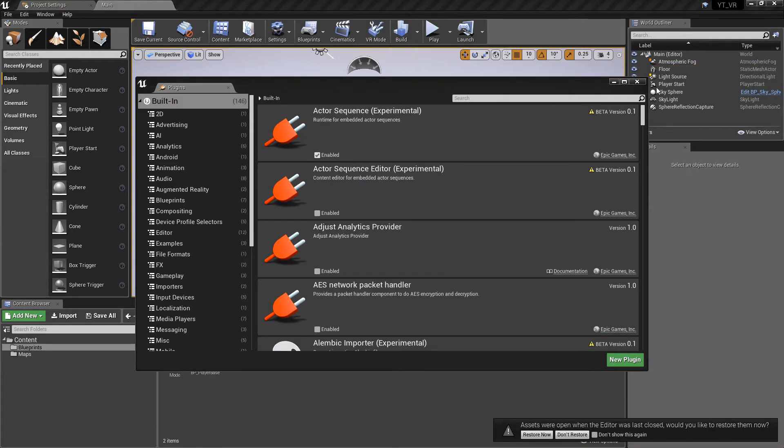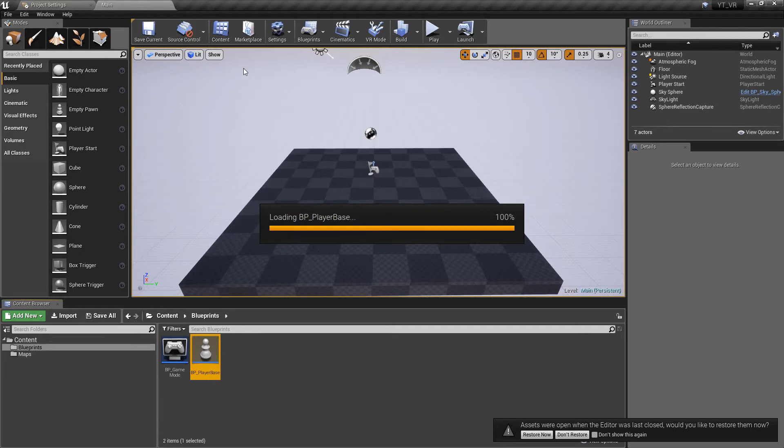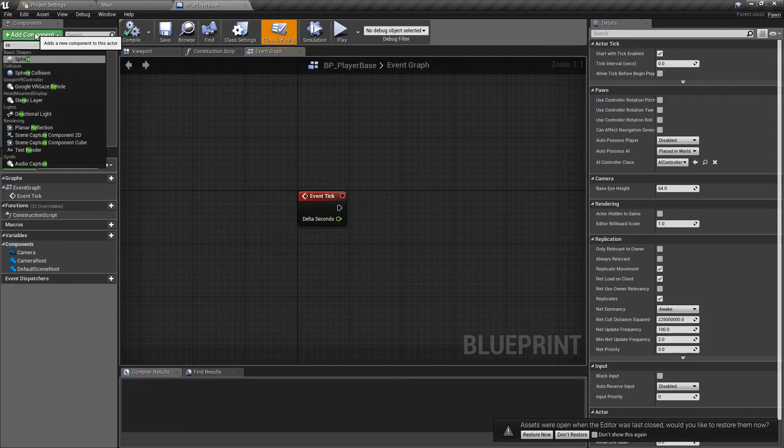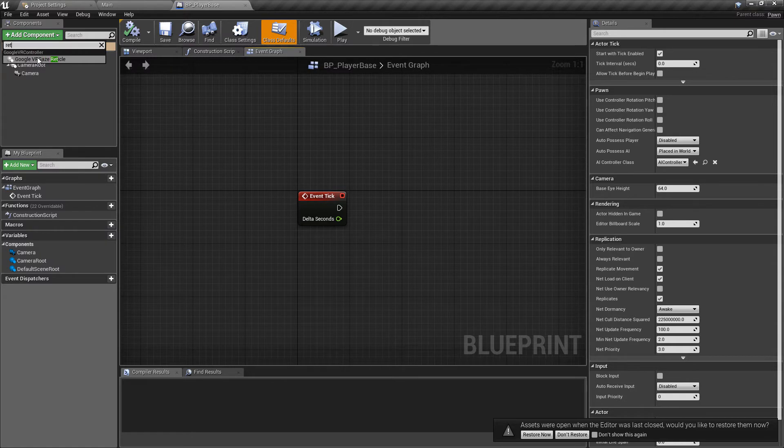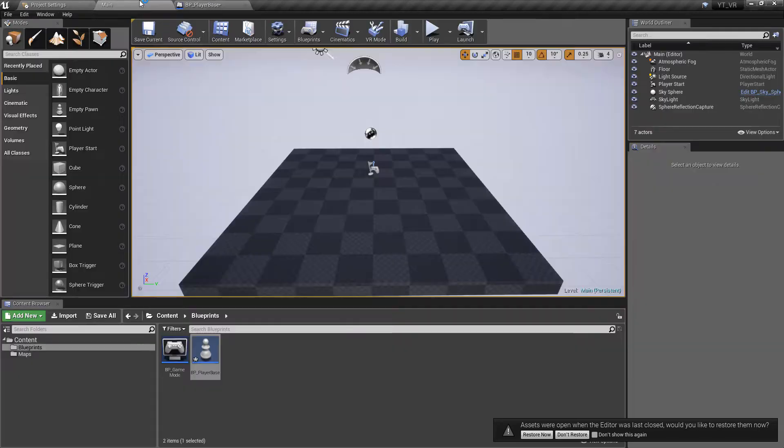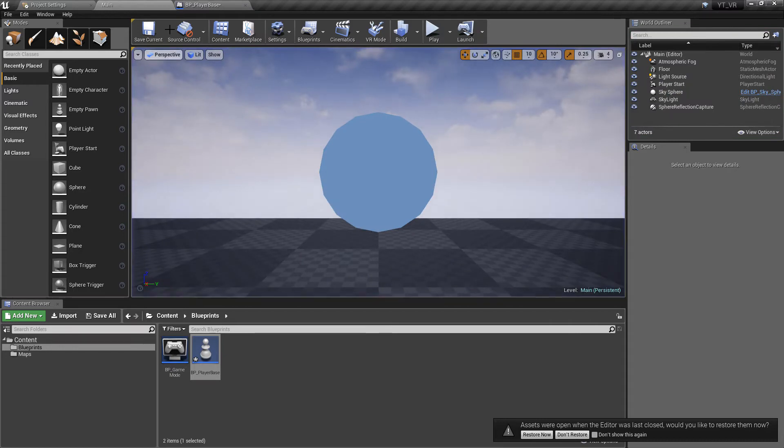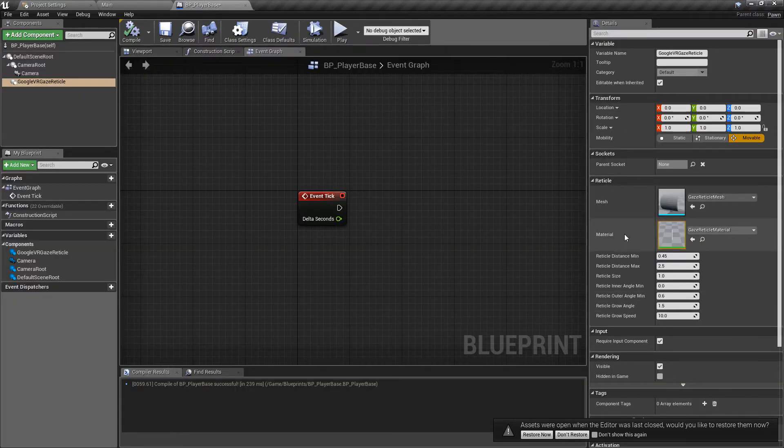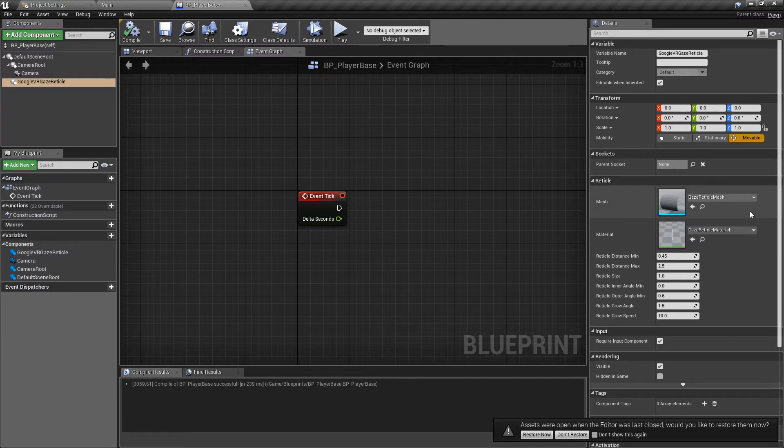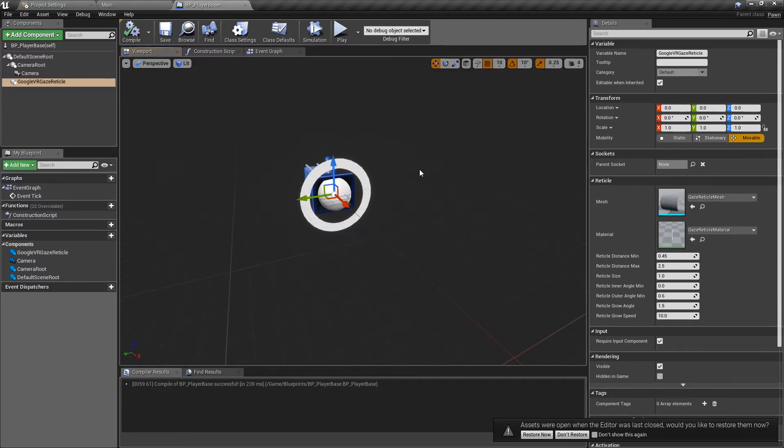The project's reloaded with the plugins ready. Inside of the player base we can now add the component. We can search reticle and we've got the Google VR gaze reticle. When we press play we should be able to see that in the middle of the screen. You can change the distance, the size and everything like that but I'm going to leave it as default. In the viewport you can see what you'll be changing, that's our reticle.